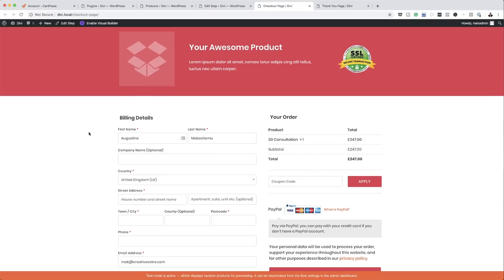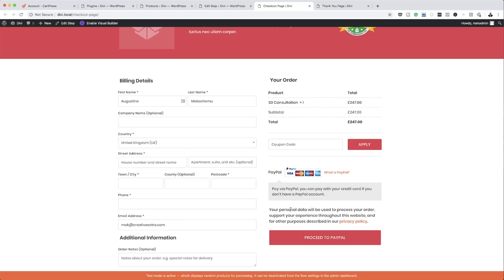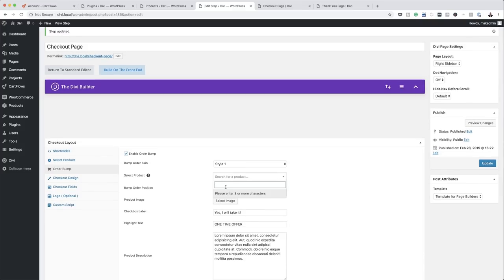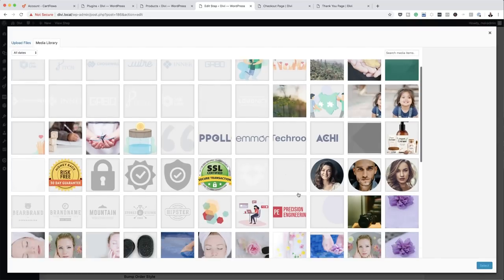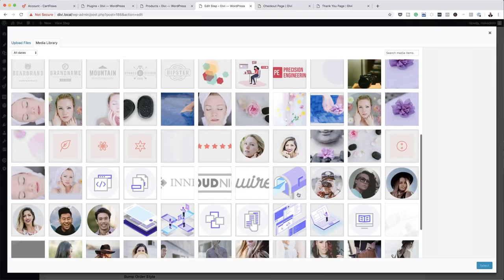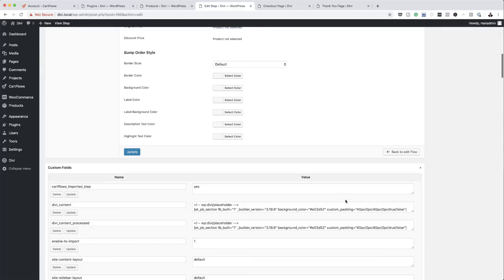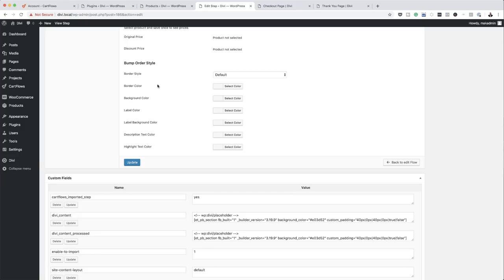I'm going to take a quick look at our checkout page. Now we have a product — when someone comes to this page this is the product. If they have a coupon code they can add it, click Apply, and proceed to PayPal. You can also add Stripe which means you can take credit card and debit card payments. So let's add an order bump — it's very straightforward. All you have to do is first enable it, choose the product, which is my eBook, and add the image. I have some images in my media library so I'll choose one, click Select, and add the description for the eBook. If you want to add more styling you can add a background color, border color, and so on.